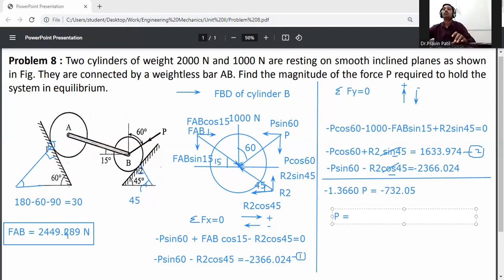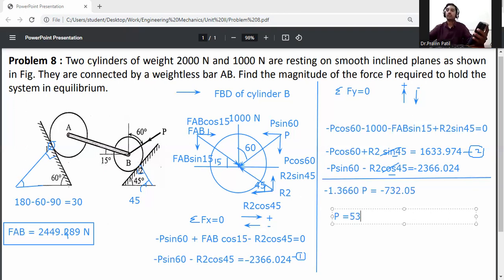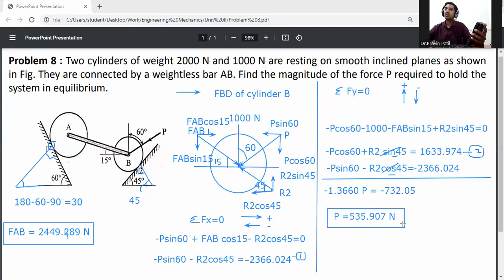Therefore P equals minus 732.050 divided by minus 1.3660, which gives P equals 535.907 N. This is the P value. The magnitude of force P required to hold the system in equilibrium is P equals 535.907 N.